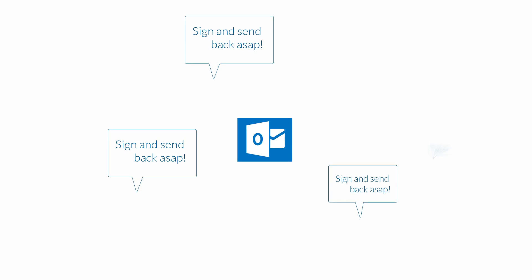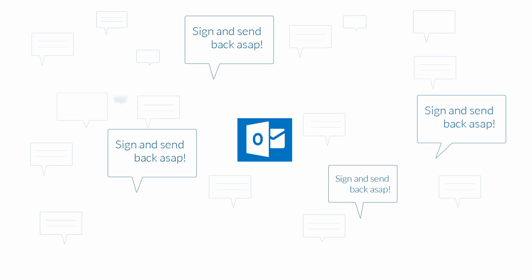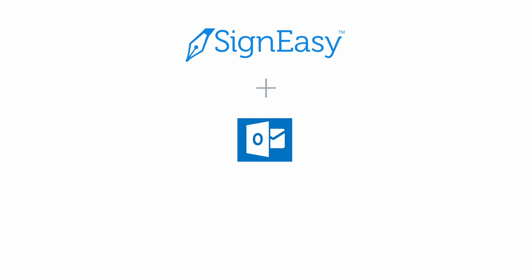Always wished for an easy way to sign the documents that land in your Outlook inbox every day? You got it! With SignEasy for Outlook, you can easily sign a document or send a document for signature to anyone directly from your Outlook inbox.